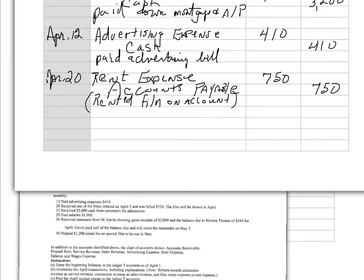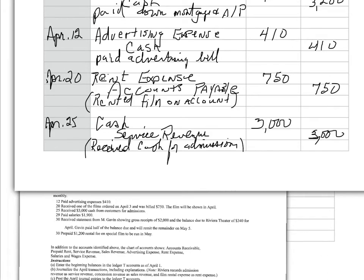On the 25th of April, I received $3,000 cash from customers for admissions. Same as the one we did above. Journal entries begin to repeat themselves because the same transaction repeats itself. So, April 25th, I received cash. So, debit cash. And I earned revenue. And every time you earn revenue, you credit service revenue. And the explanation is received cash for admissions.